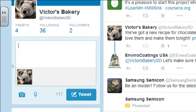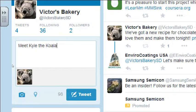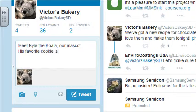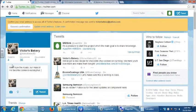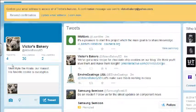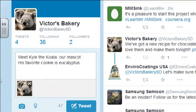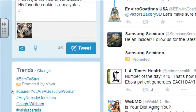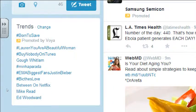I'll write: 'Meet Kyle the Koala, our mascot. His favorite cookie is...' The kinds of content you can post are links, questions, and pictures. I'll add a hashtag also. And down here are current trends — are there any trending hashtags I might want to jump on the bandwagon with?